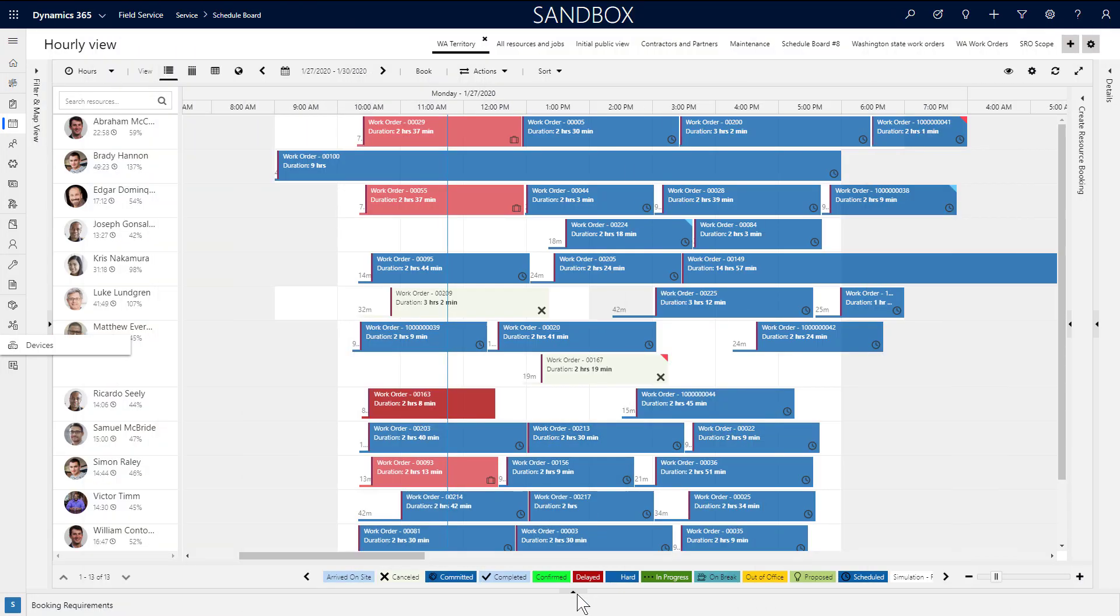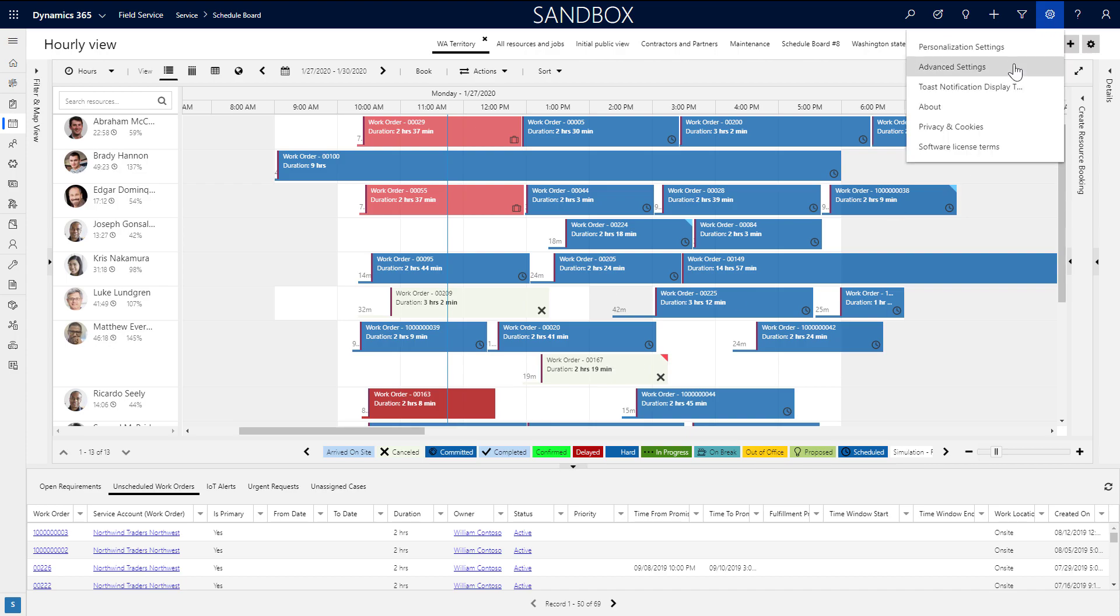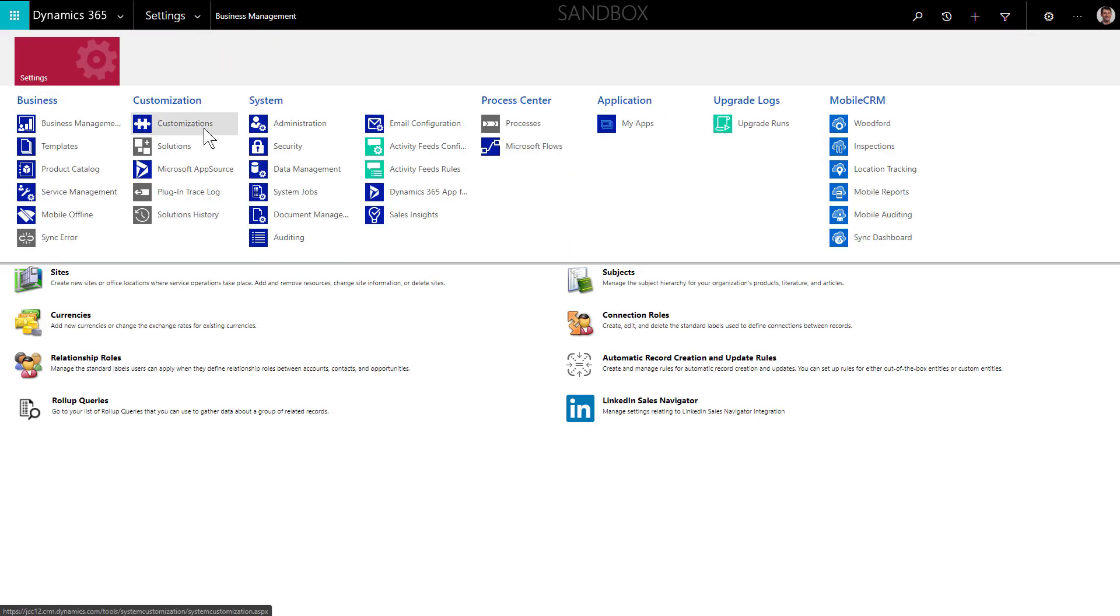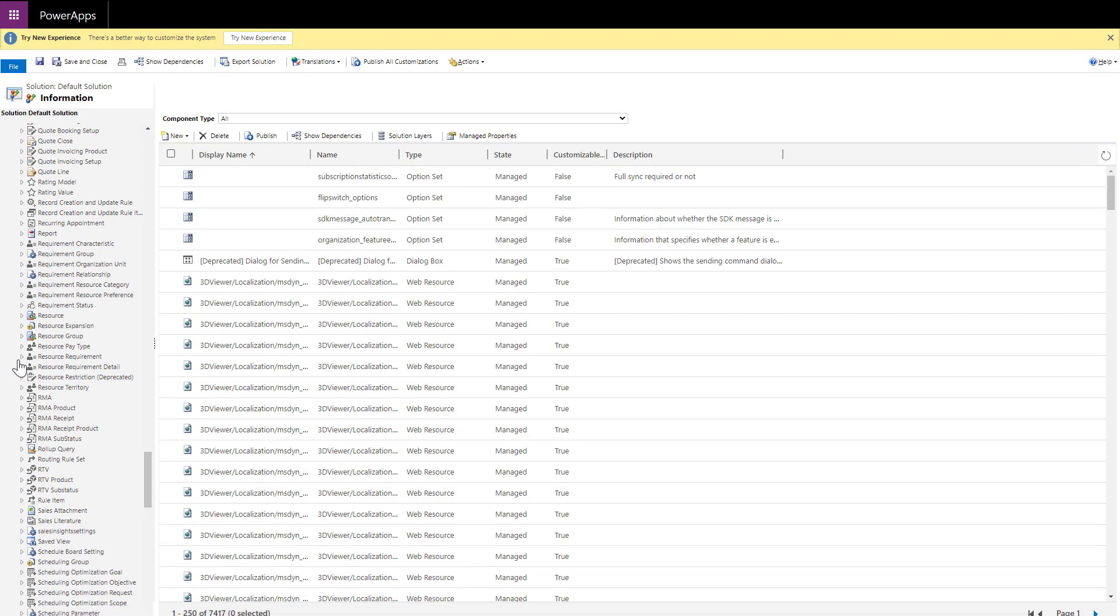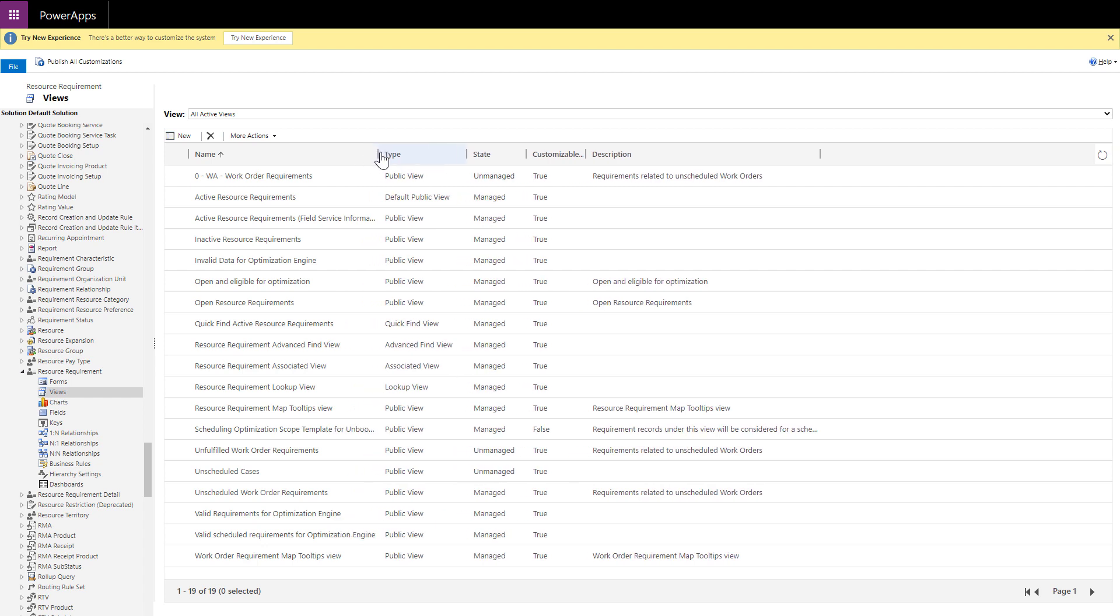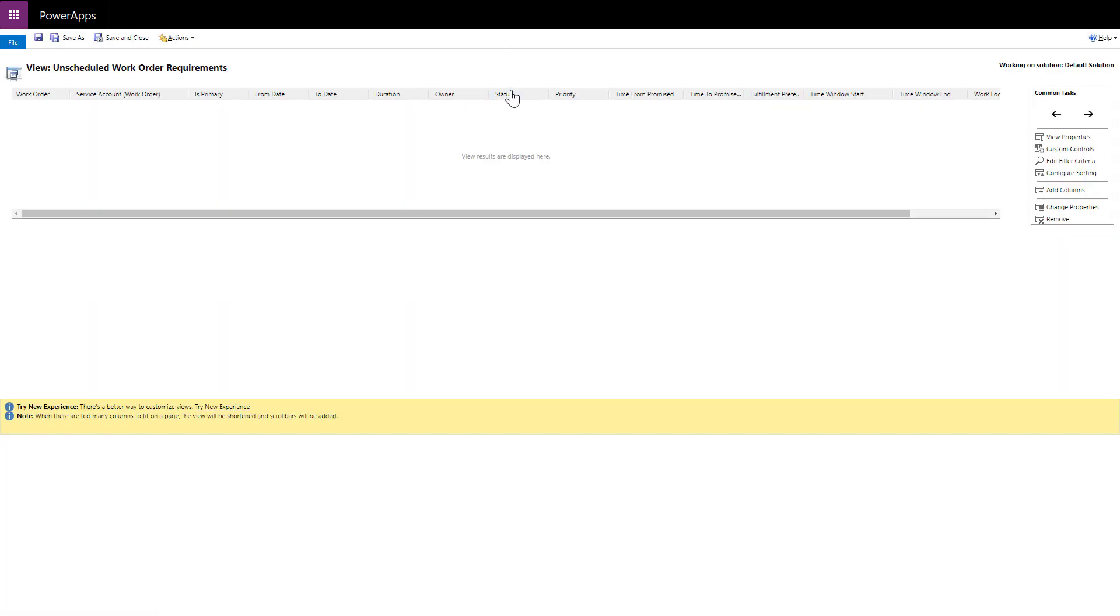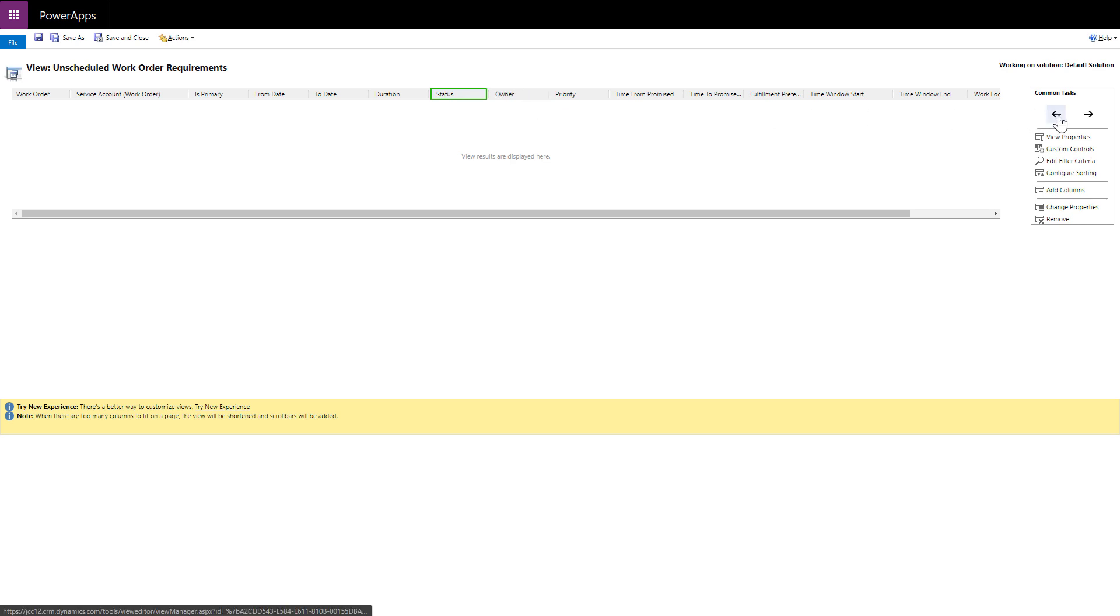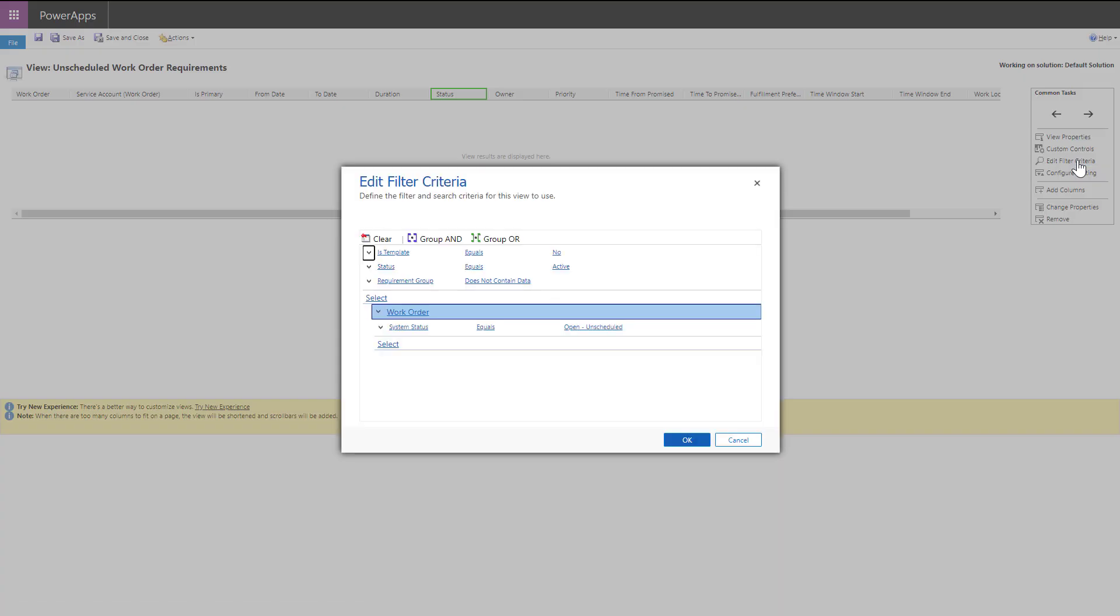The most common configuration is to change the requirement views in the lower pane to show different fields or different views altogether. This is done where most configurations take place, in schedule board tab settings. First, create the view you want by adding a system view in customizations for the resource requirement entity. Here is an example of a requirement view for unscheduled work orders.